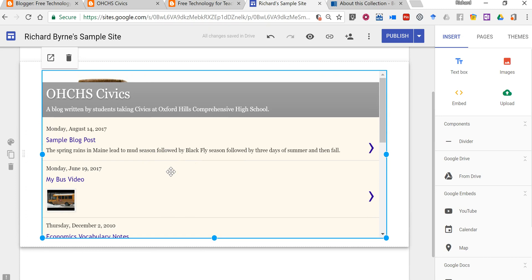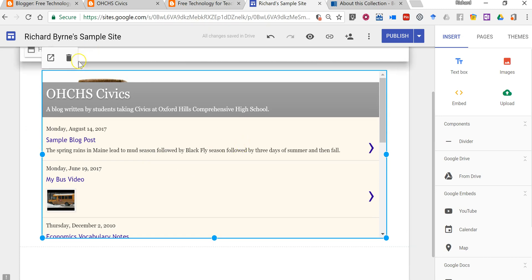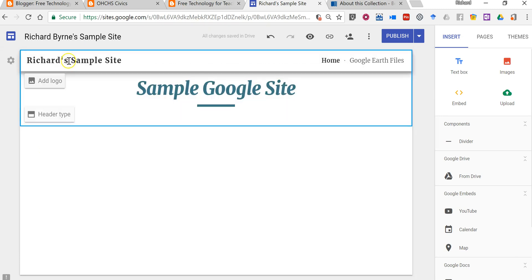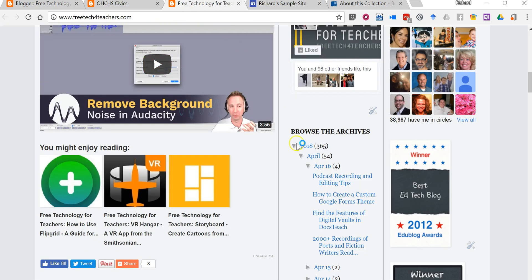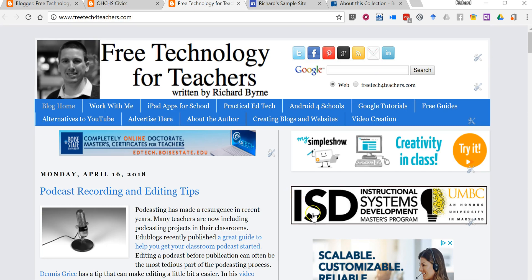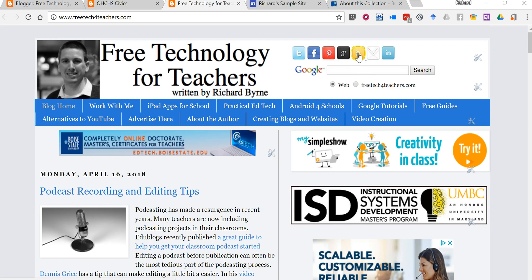Now there's another option that we can use. Let's delete this. The other option is to grab the RSS feed of your site.